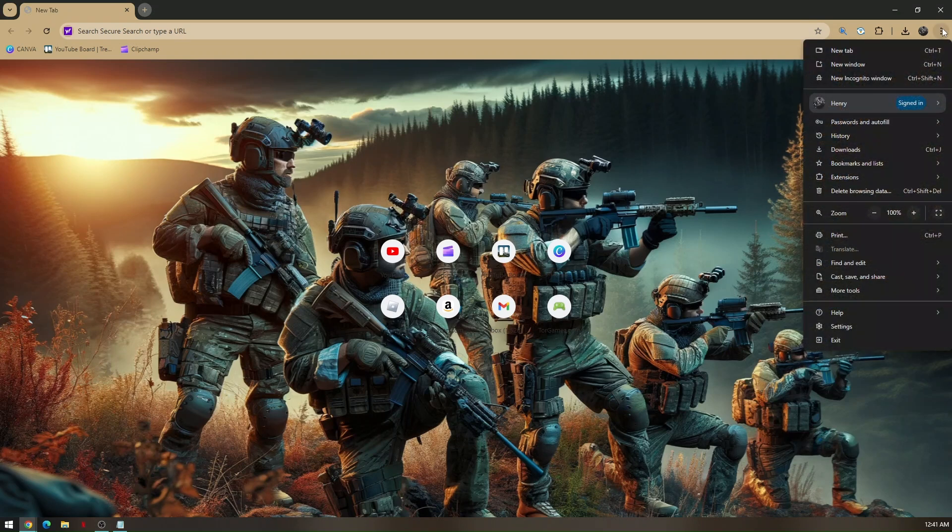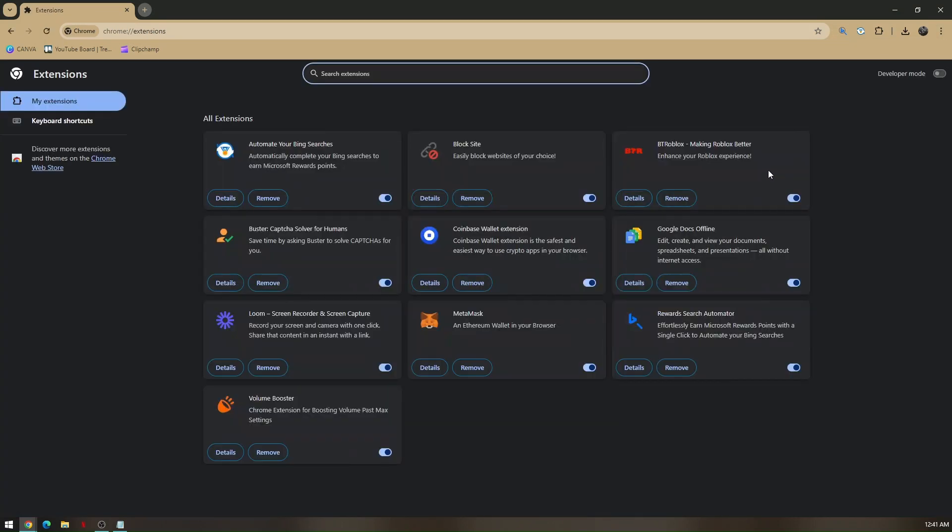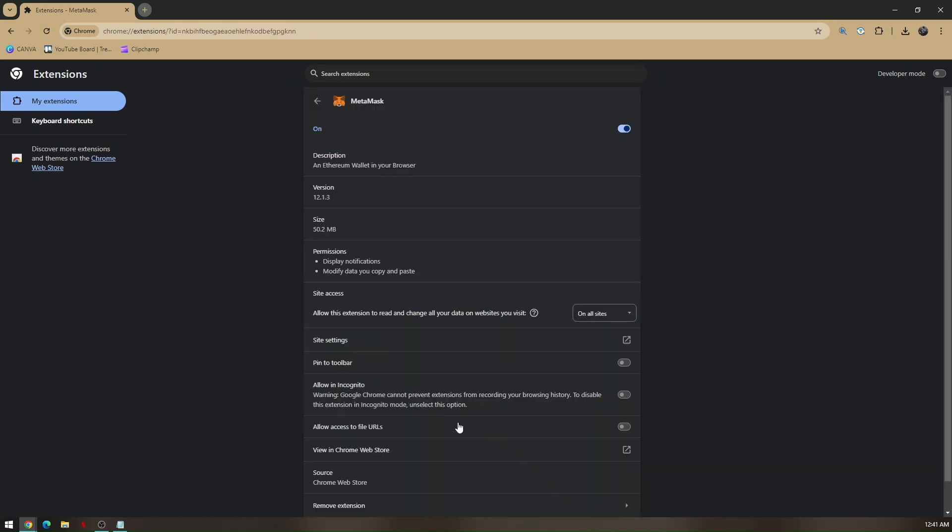Then hover your mouse to extensions and click manage extensions. From here you'll just have to click on the extension that you want to be unblocked. Let's unblock this specific extension. So let's just click on details.